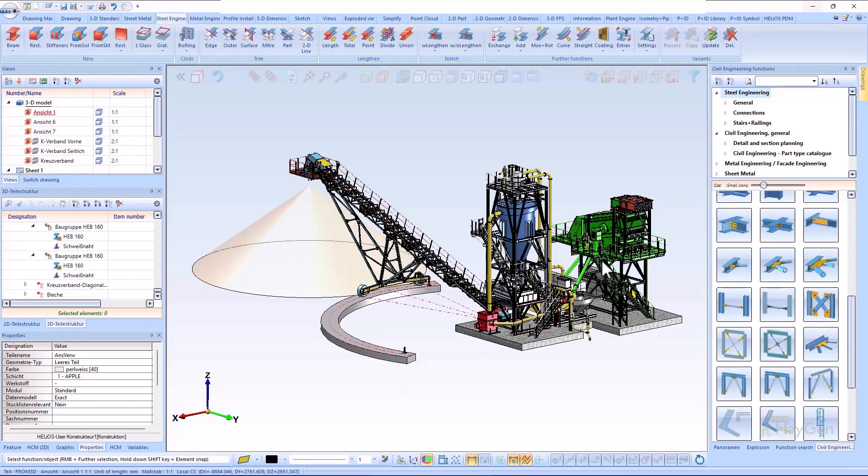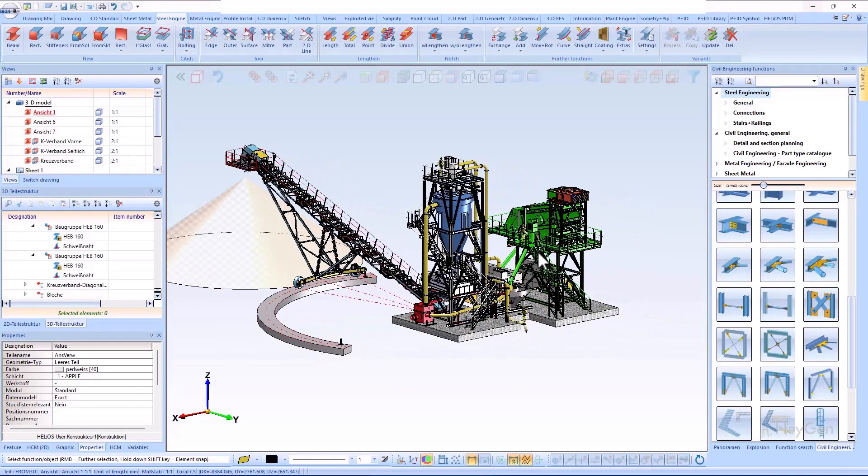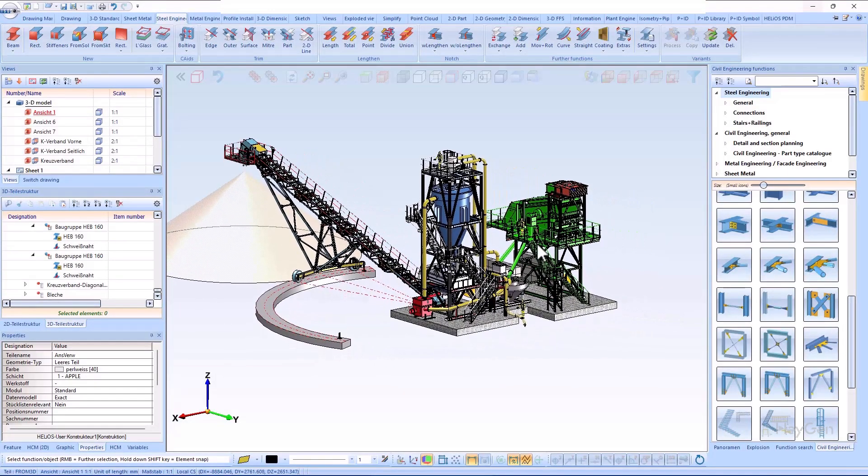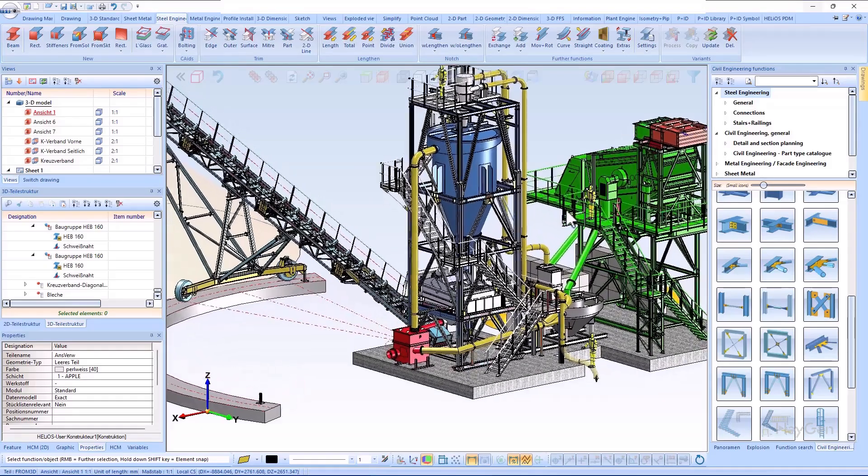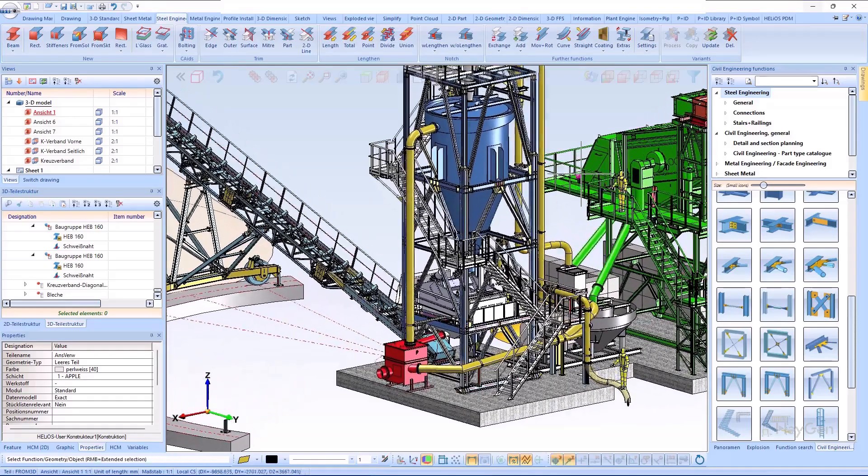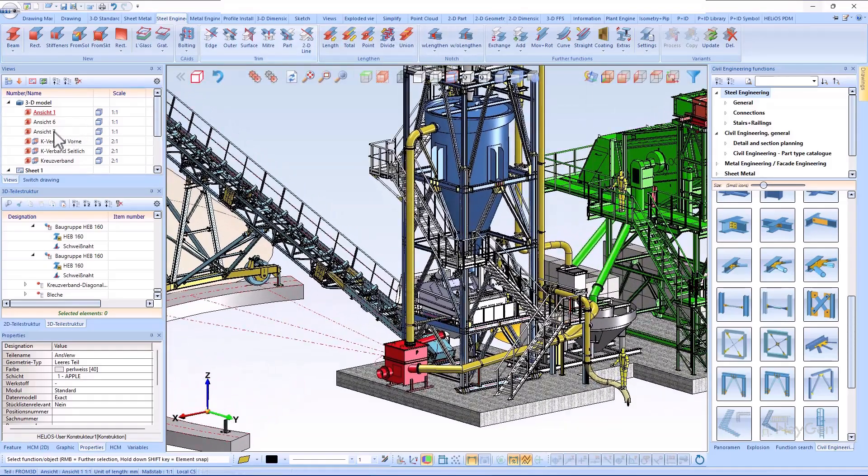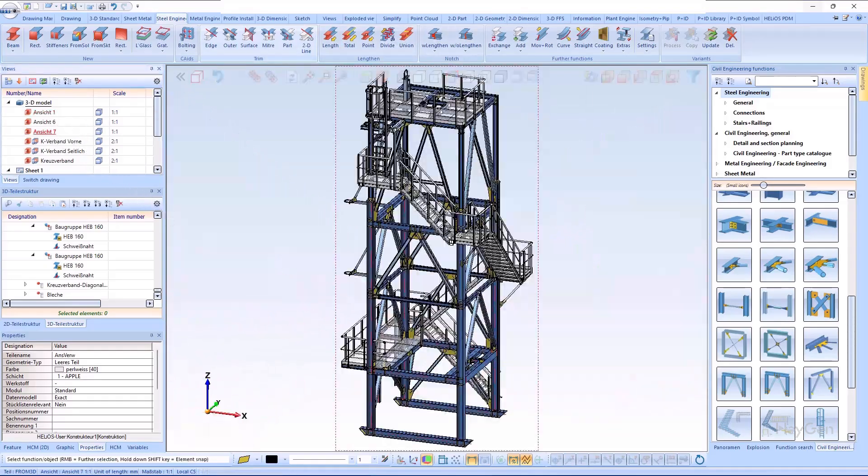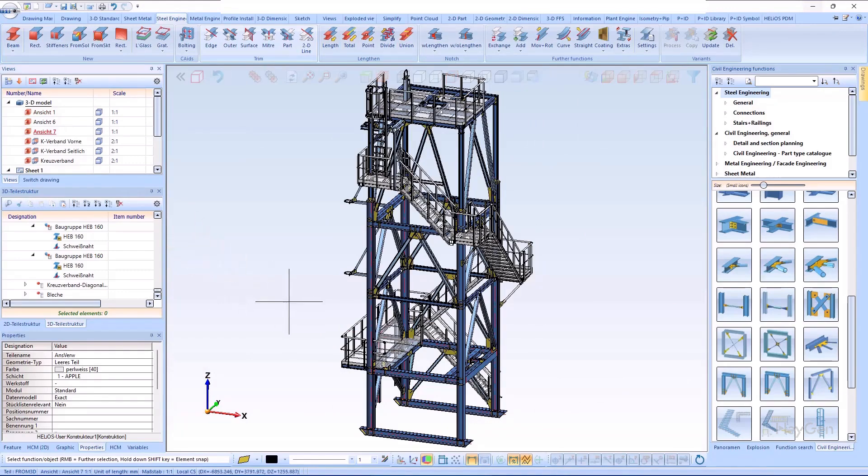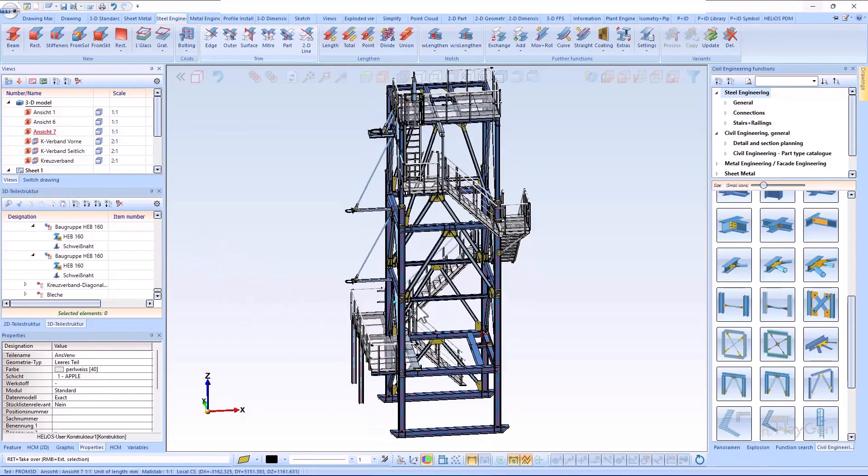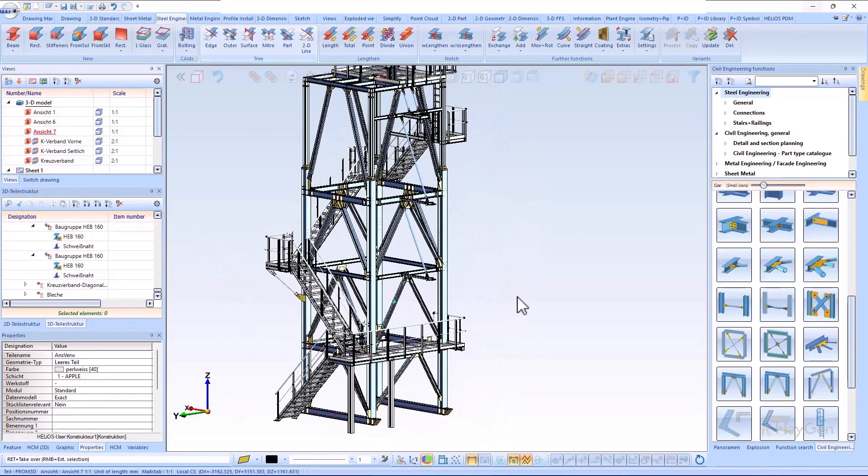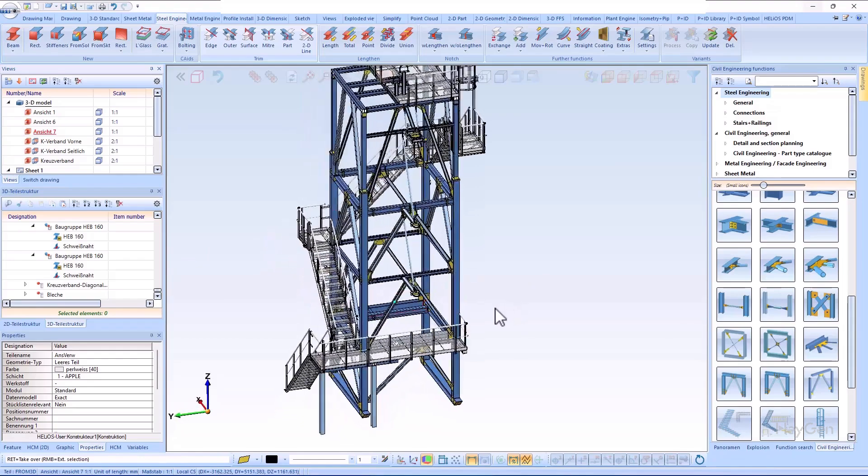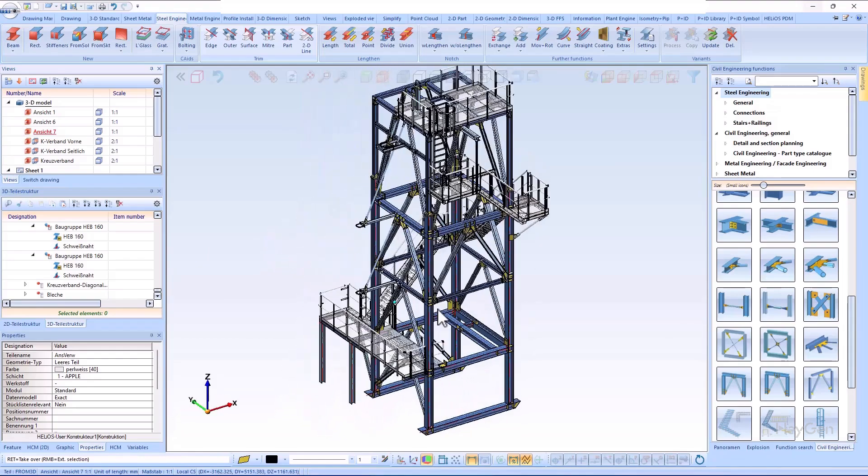Hello and welcome to another HiCAD short clip. In this video I would like to introduce you to the new features in the field of steel engineering connections. A new K-bracing will be available in the HiCAD 2025 version. This is the new K-bracing with I-beams as bracing members.